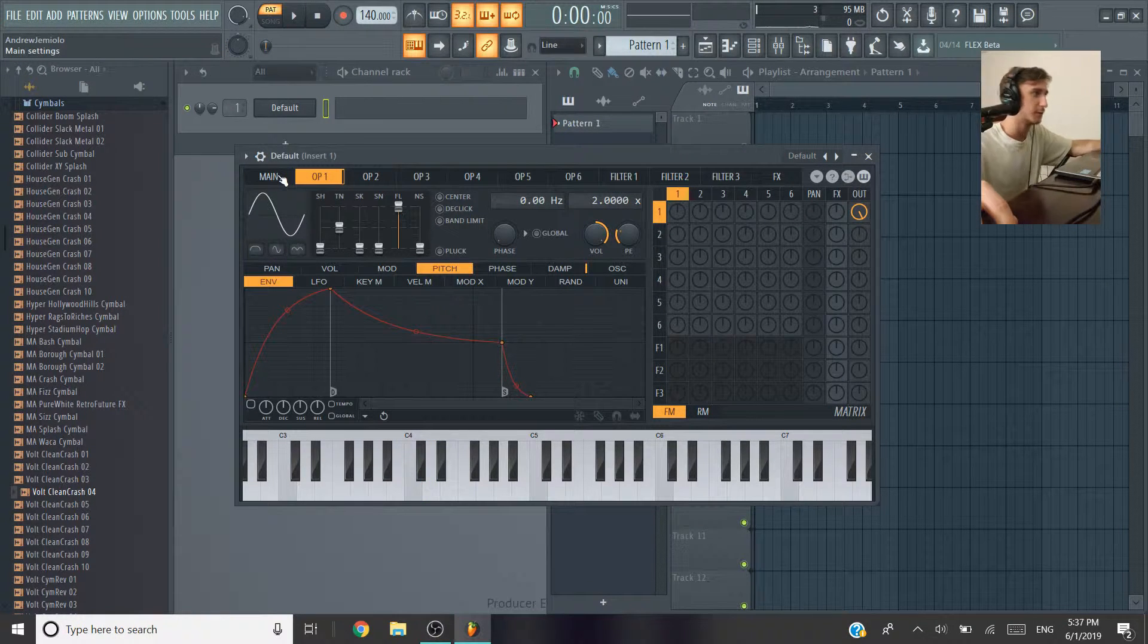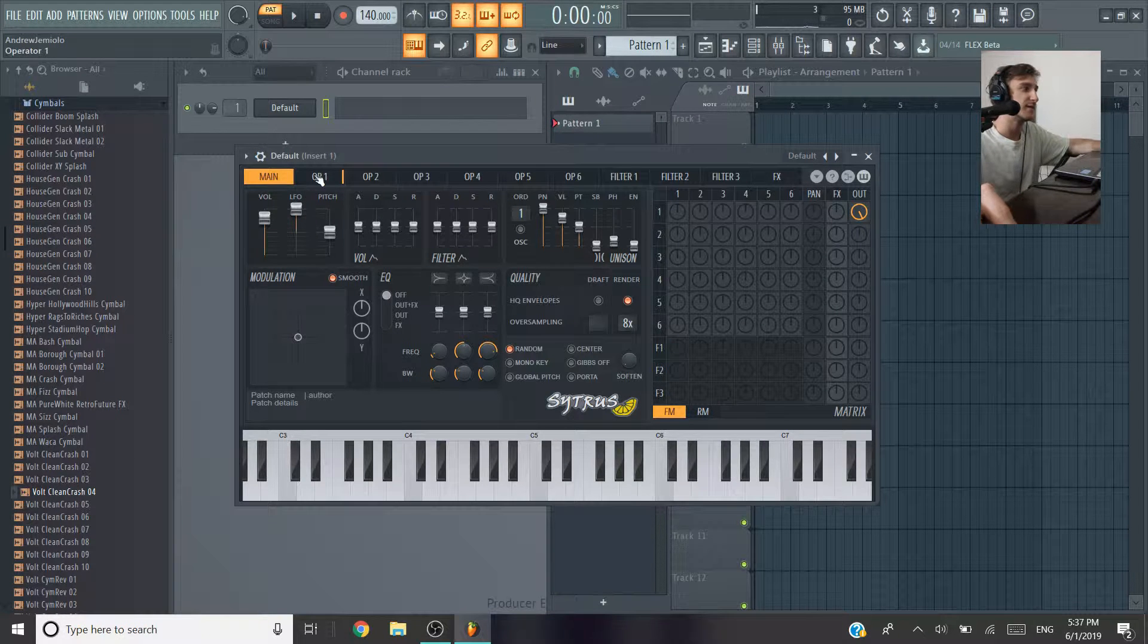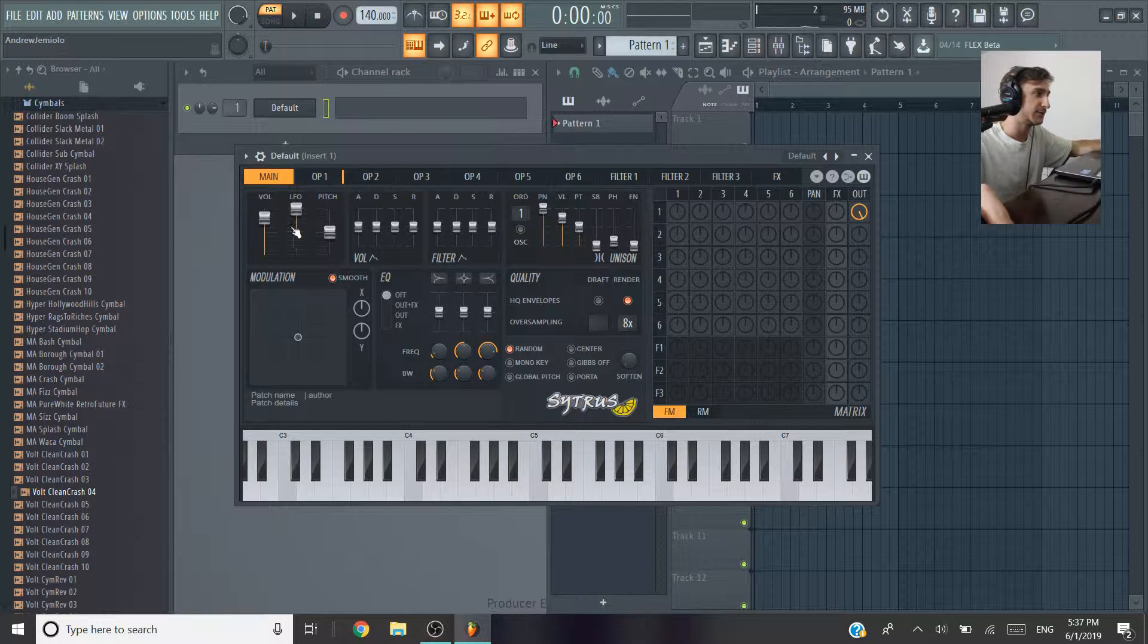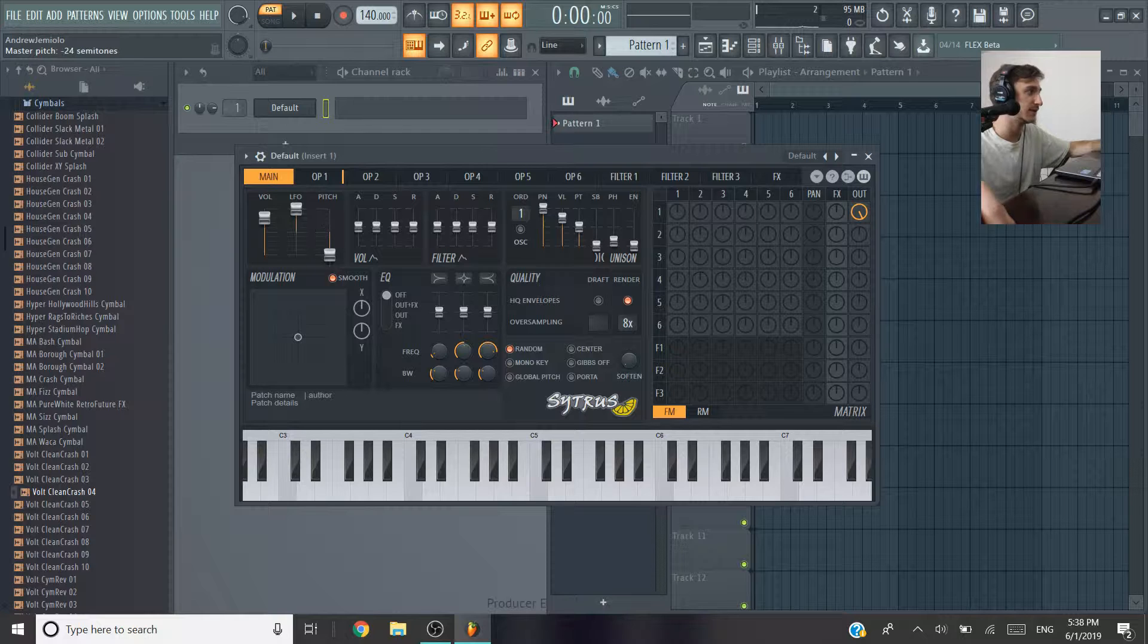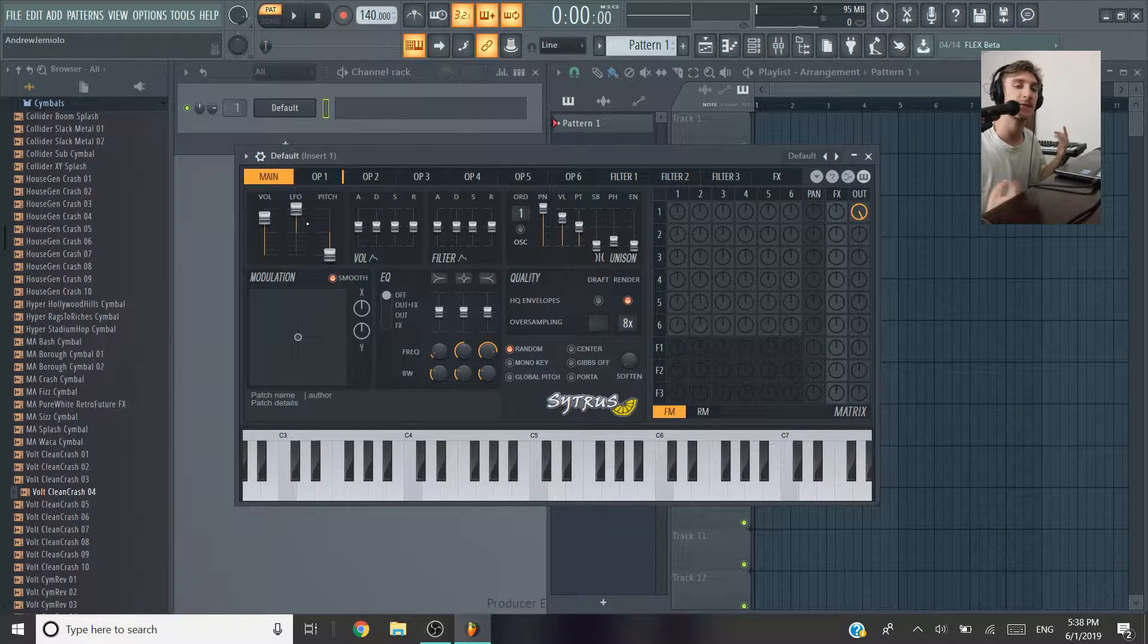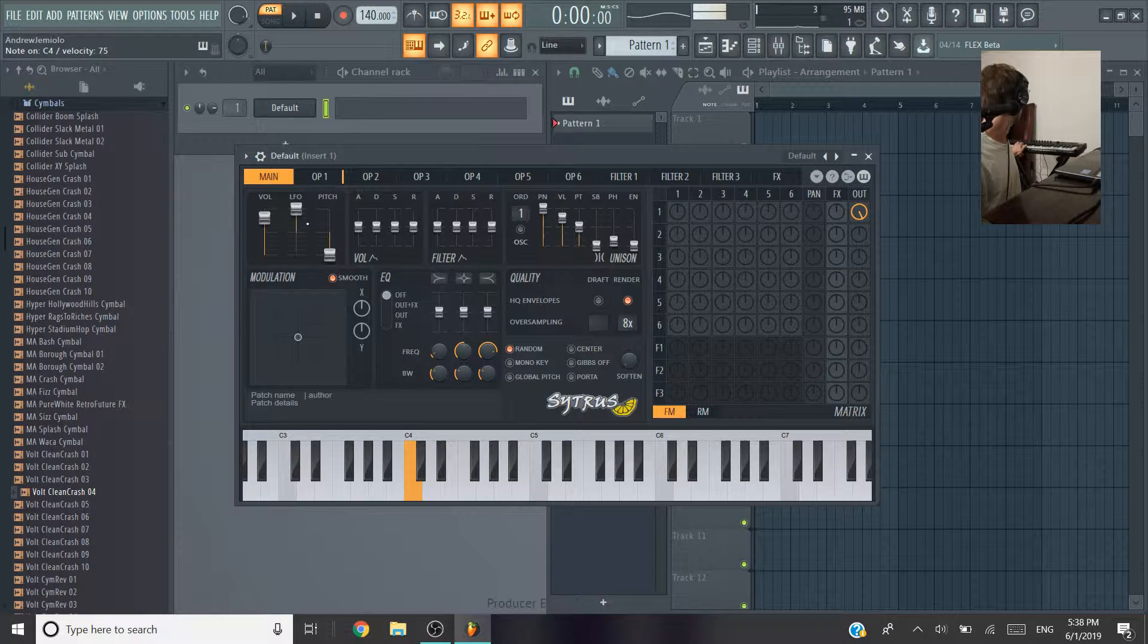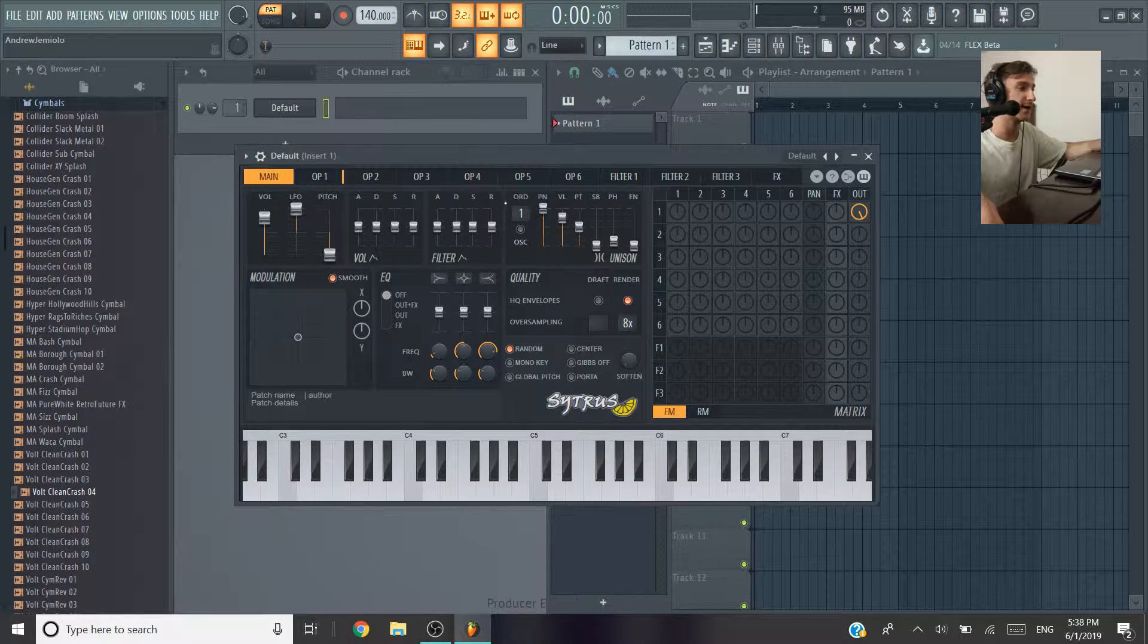So if we go into this main section, this main interface affects all the oscillators from all the operators. So what we're going to do is just take the pitch, the master pitch, and bring it down all the way. That's just going to do the same thing that we did before with the other oscillators. And give it a nice sub-bass tone, which we already have.